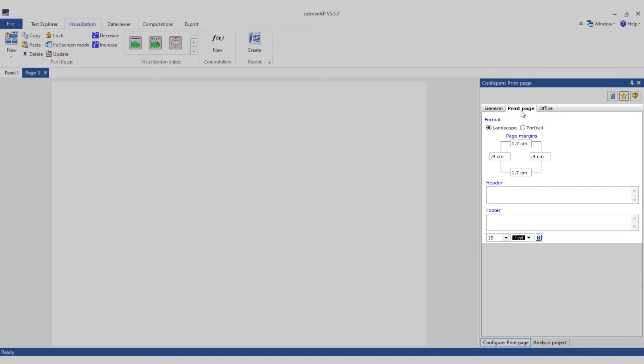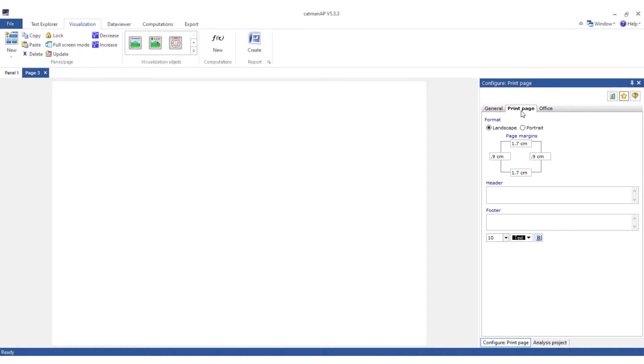Please note that the printable area depends largely on the printer used. As an alternative to using the print option, I recommend reporting with Word. I will explain this in more detail in another video.